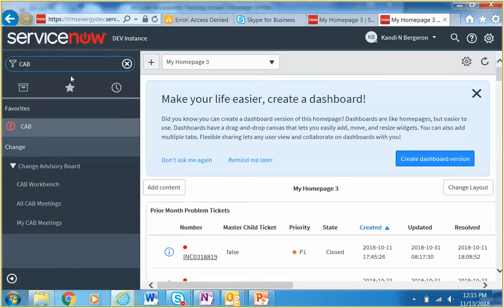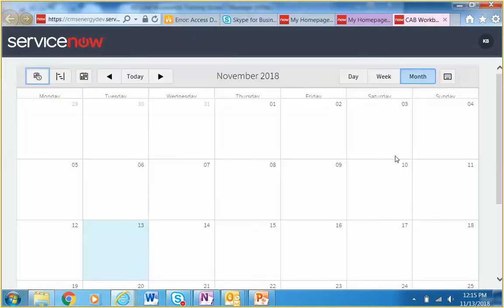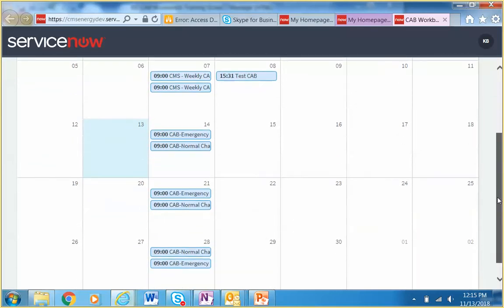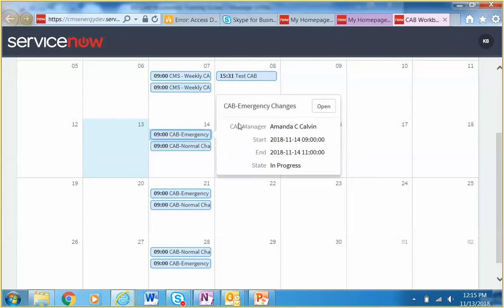Now in ServiceNow — this is a development version, so forgive any bad data or weirdness. I click the CAB Workbench, it opens in another tab, and this is the calendar view we were looking at. It lists all my CAB meetings going forward, and I can click into one and click 'open.'